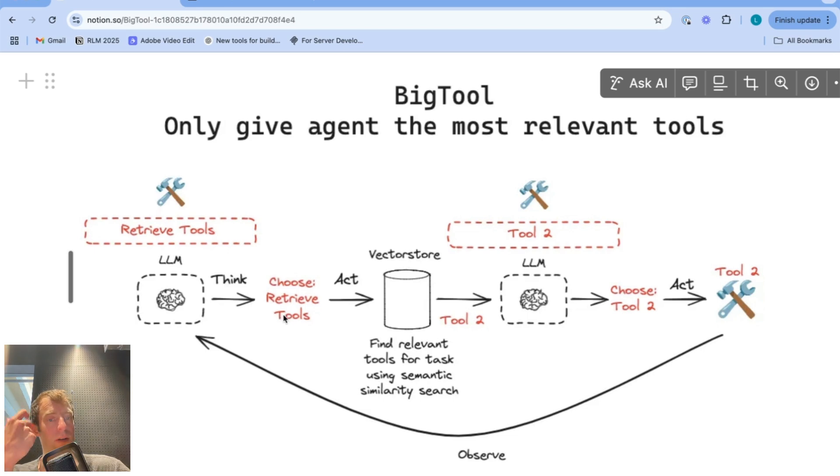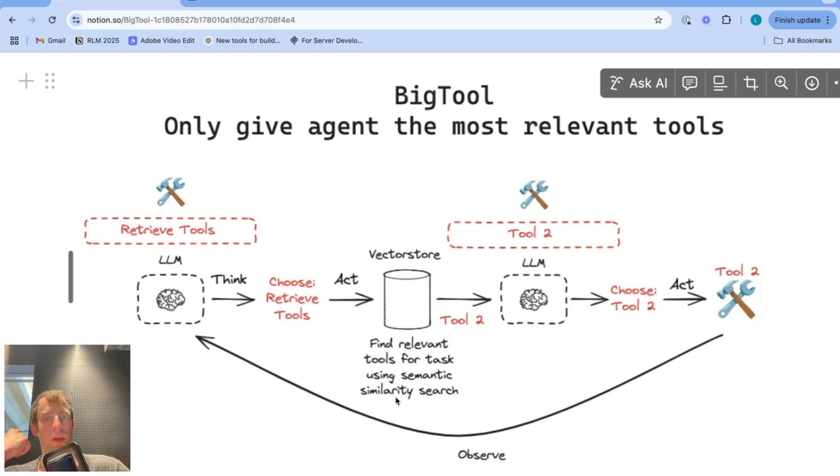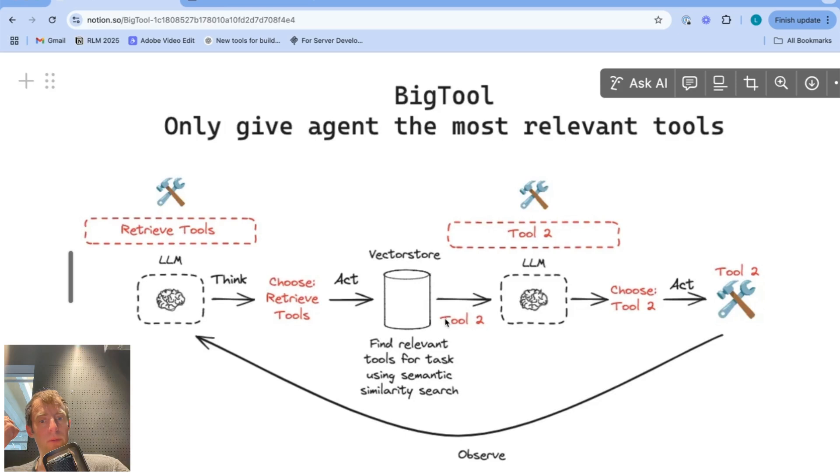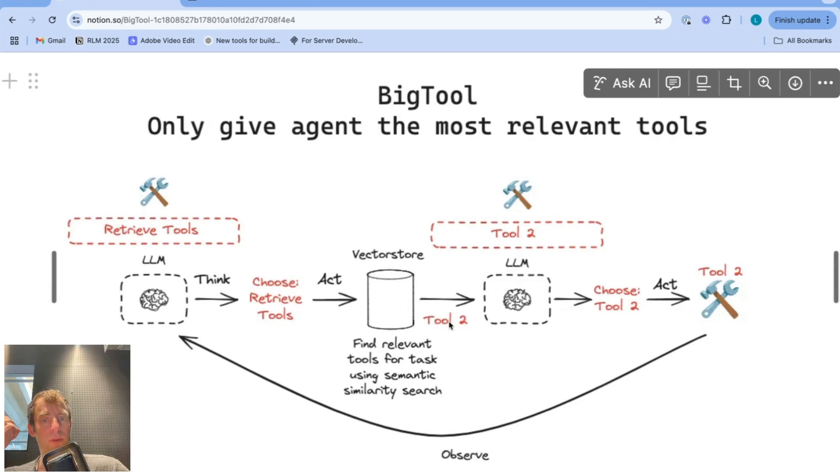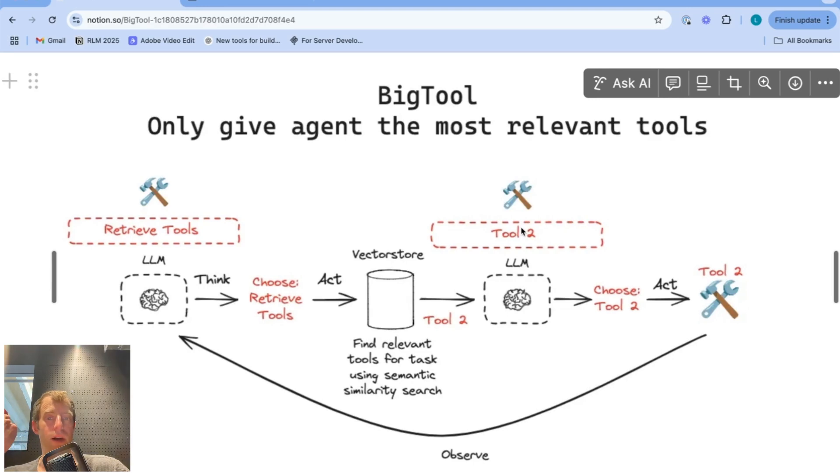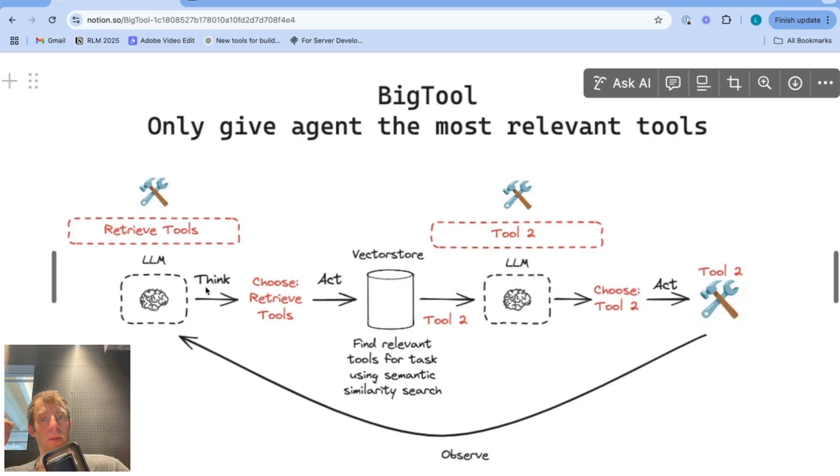So you can take the user input, embed it, perform semantic similarity search against tool descriptions to retrieve tools that are most relevant to what the user is asking. In this toy example, tool number two is retrieved from that process and only tool two is bound to the LLM. The LLM then can call tool two and then iterate back and loop back just like we saw before.